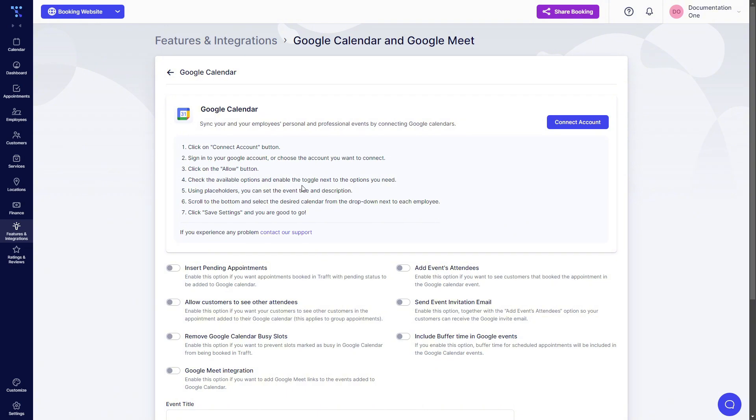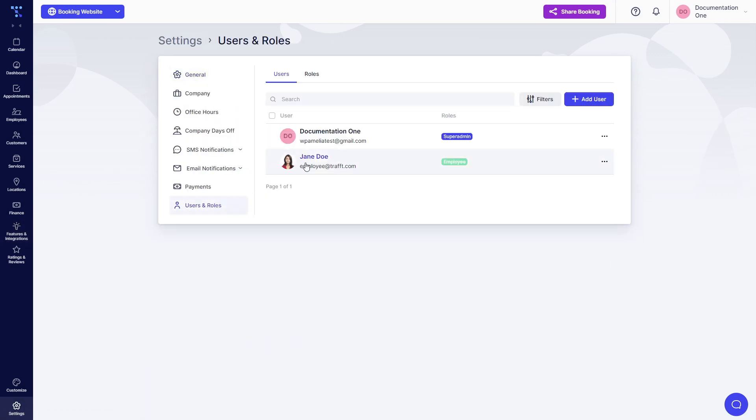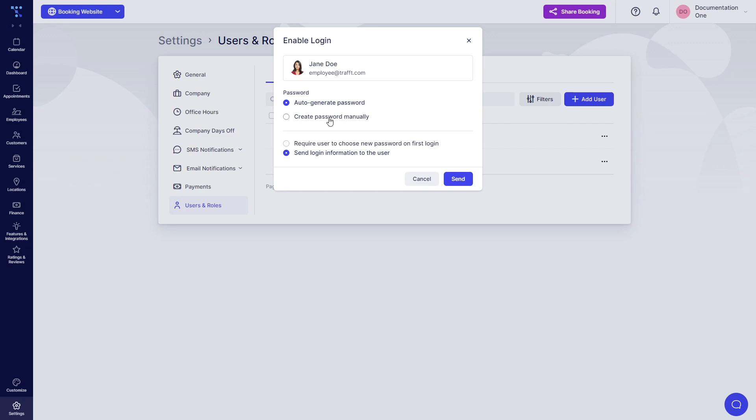Now Google Calendar is enabled and you have two options to connect Google Calendar with your TRAFT account and with your employees. The first option is to allow your employees to log in, which is done in Settings, Users and Roles. Now we click on these three dots, click on Enable Login, and either auto-generate a password or create one manually and send the login information to the user.